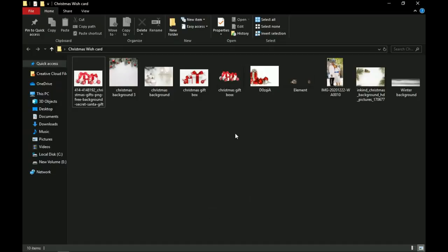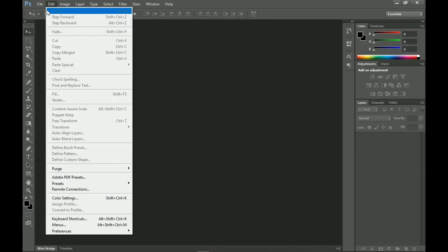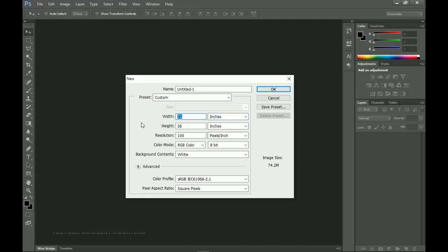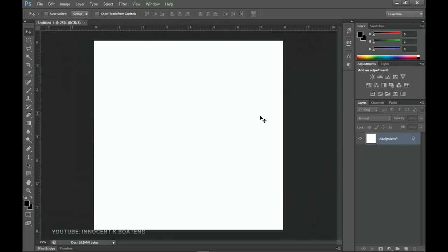Let's get into Photoshop and get started. I'll be using Photoshop CS6 and this should work for even the latest versions. The first thing we do is create a new document — go to File, then New, set the measuring scale to inches, set it to eight by eight, change the resolution to 300, and click OK.